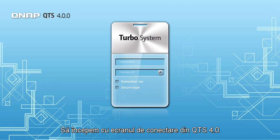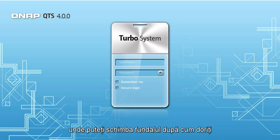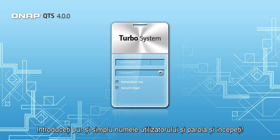Let's start at the QTS 4.0 login screen, where you can change the background design at will. Simply enter your username and password and get started.